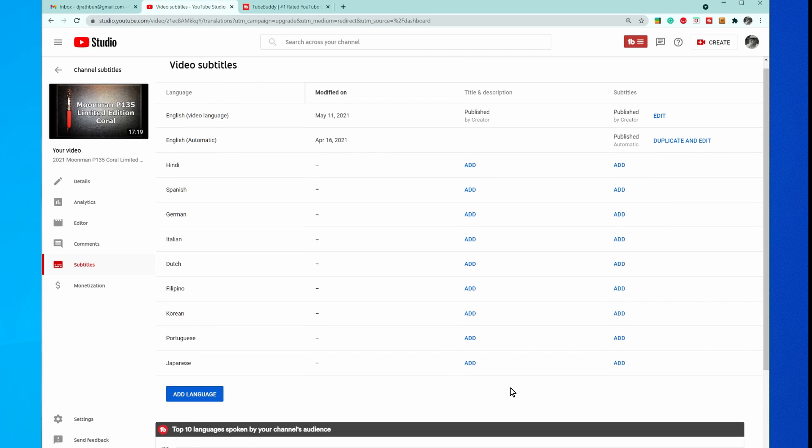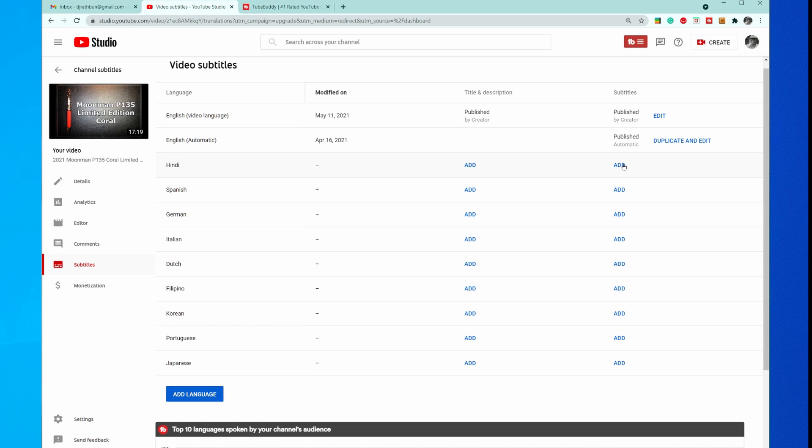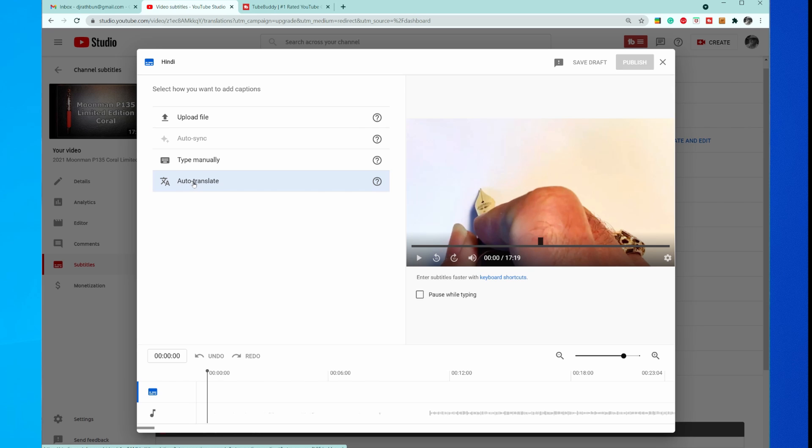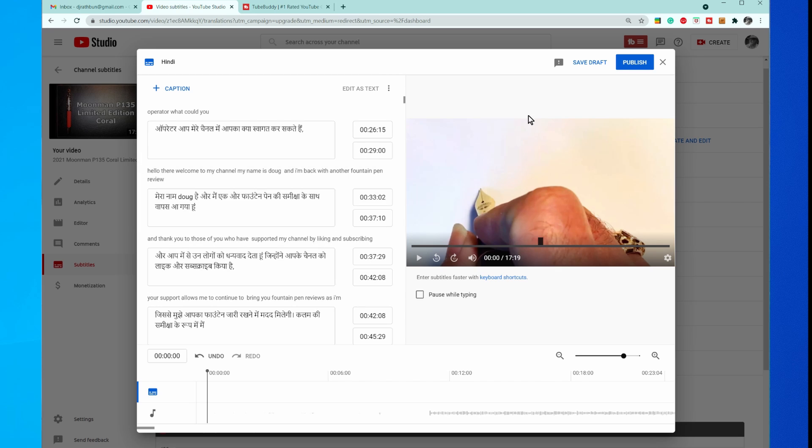There. So I've got the top 10 languages added, but now what you have to do is click on the language that you've chosen, and then enable auto-translate. As I click auto-translate, it does the automatic translation into Hindi, and I just click Publish.